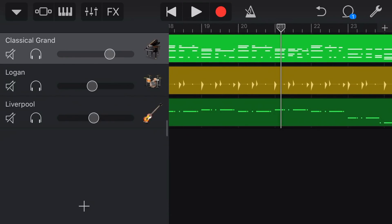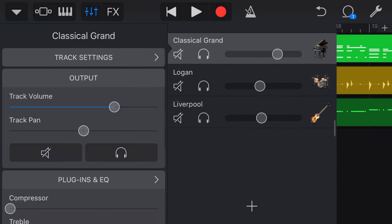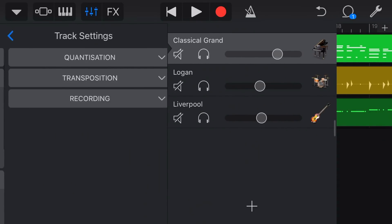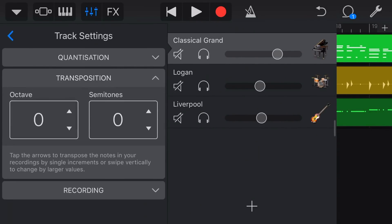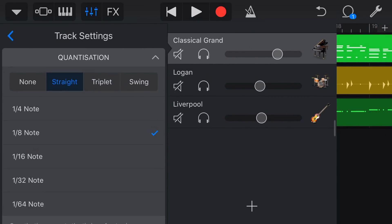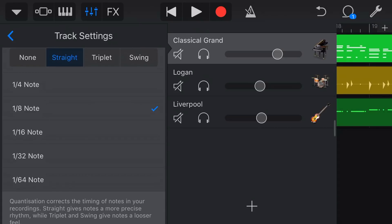You can hear that we're missing notes there, it's lined up too much of this and yes we could come in here and we could go to our quantisation settings, we could make this 16th note, 32nd note or 64th note but what I actually want is I want no quantisation at all on that section.